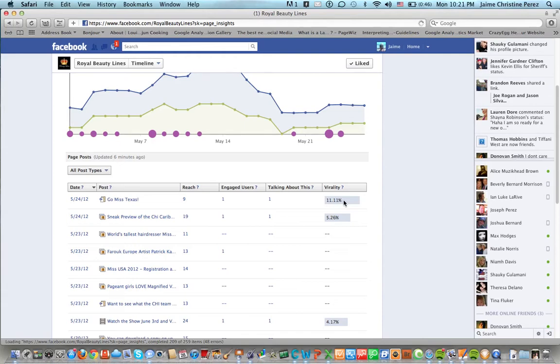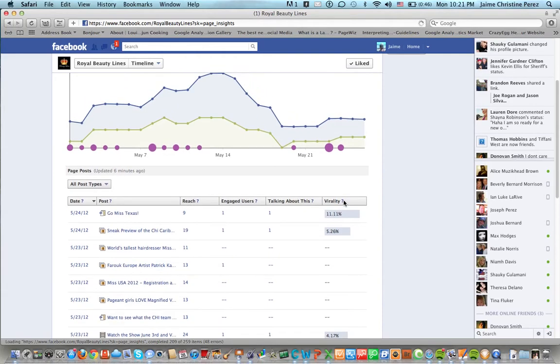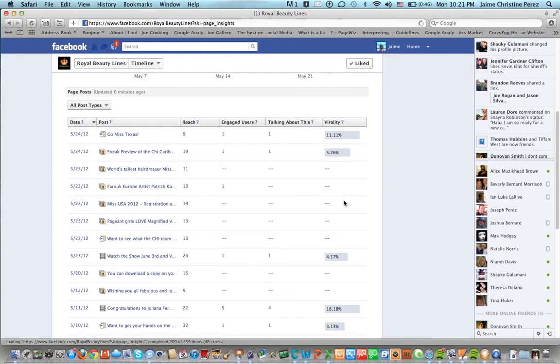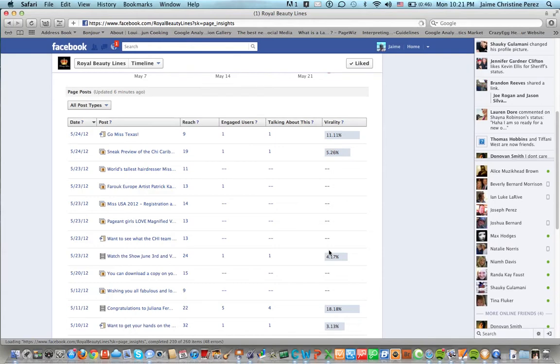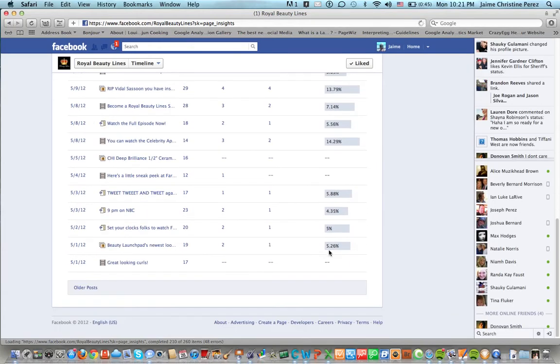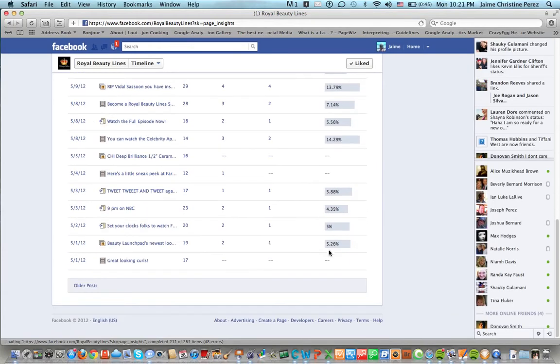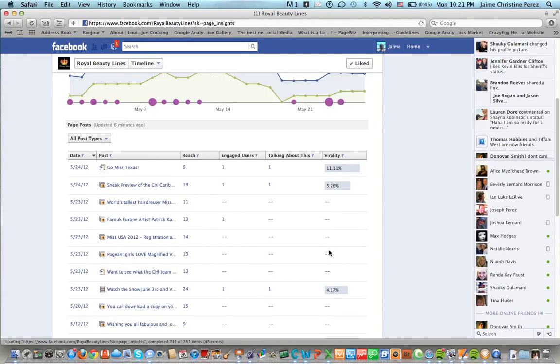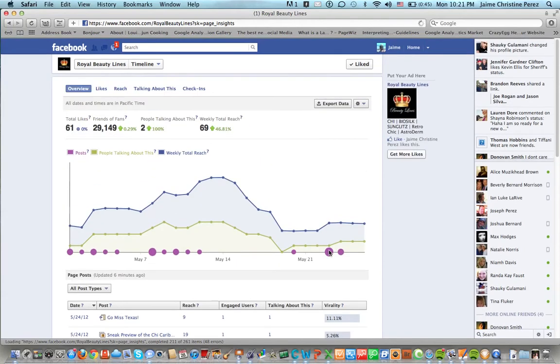Anyway what you're looking for is to see by post which ones get the most reach and most engagement and how many people talk about it. So that way you can duplicate your marketing social media marketing efforts that way.